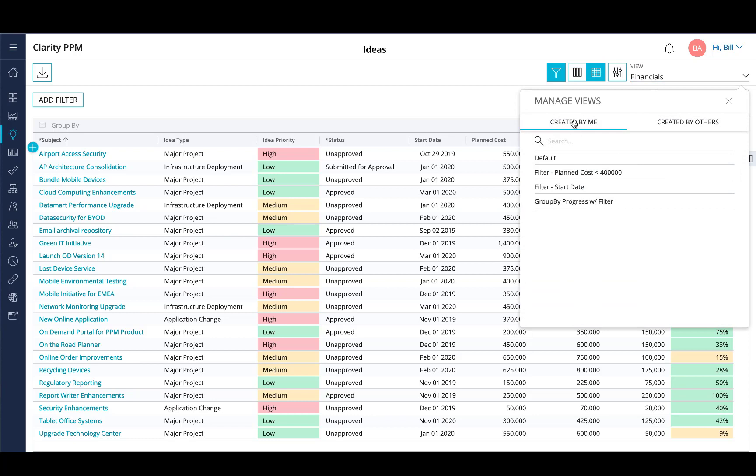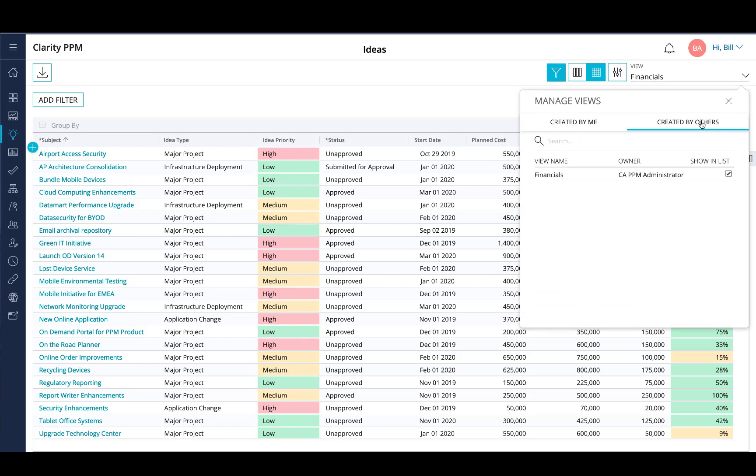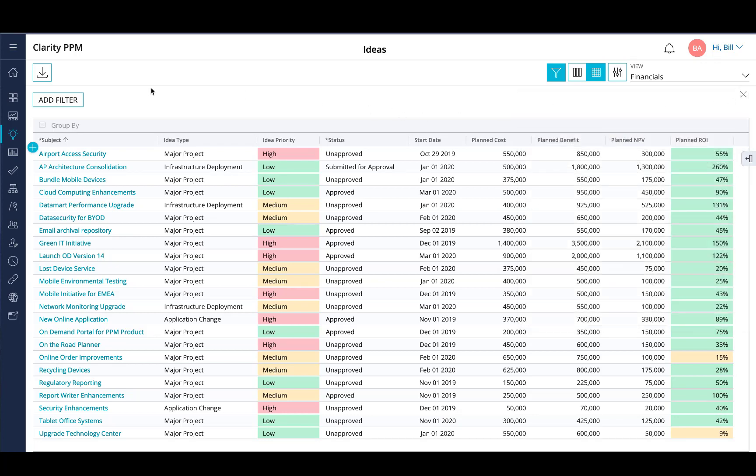You can also manage your save views by clicking here. If you don't want to see certain save views from other users, you can go into the created by others section and hide it from the list.